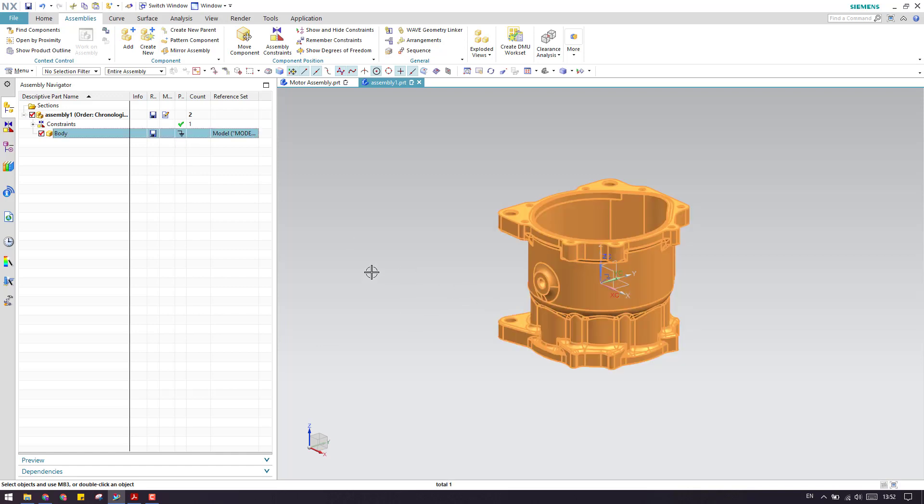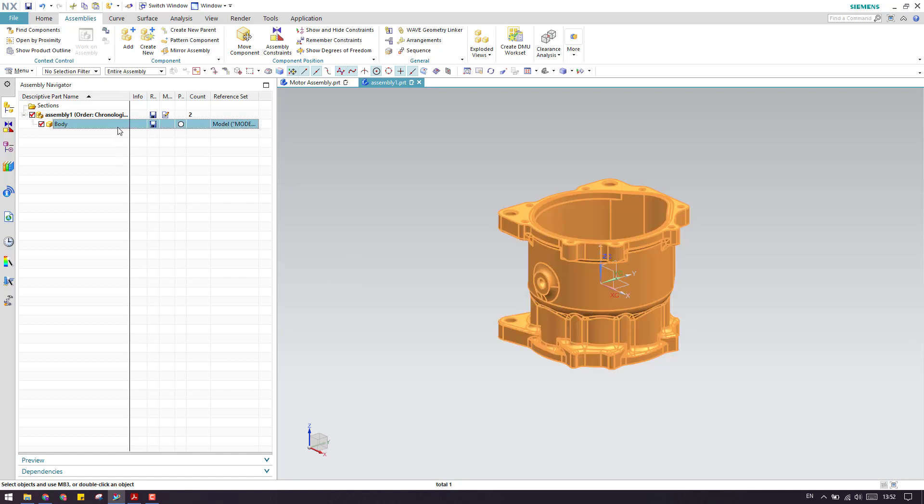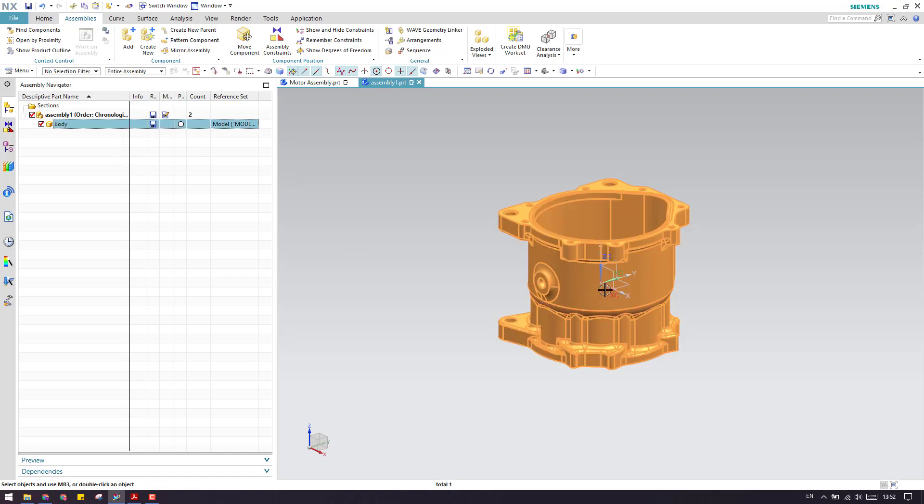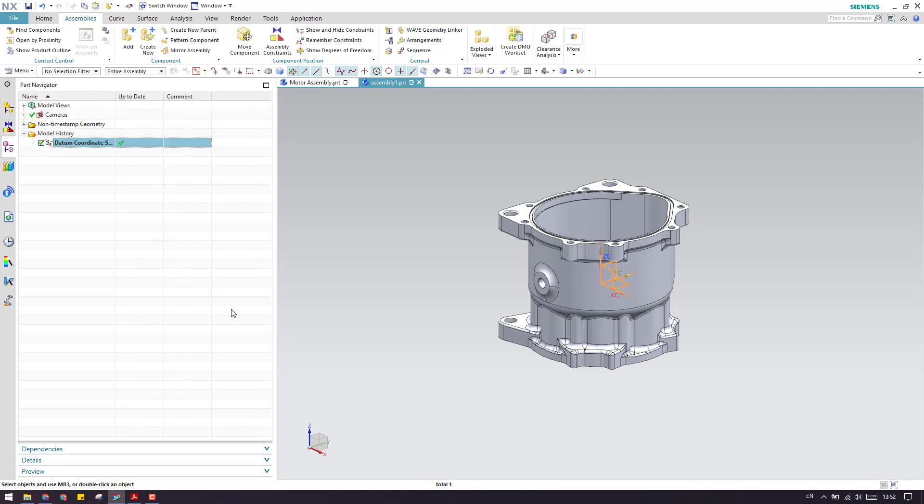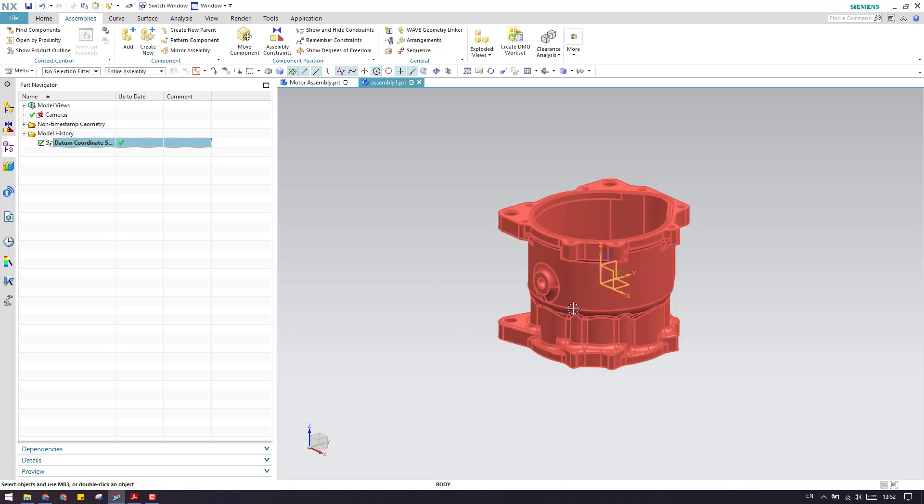You need to constrain this along with an existing coordinate system. There will be an existing coordinate system which is a datum coordinate system. You need to constrain the first component with the coordinate system, else you can just fix the component.